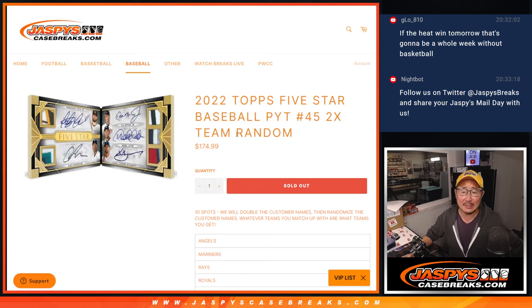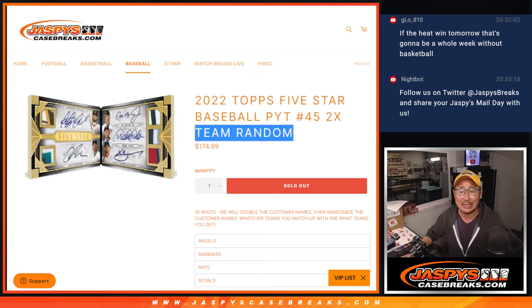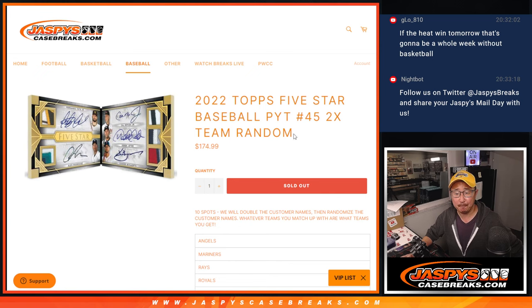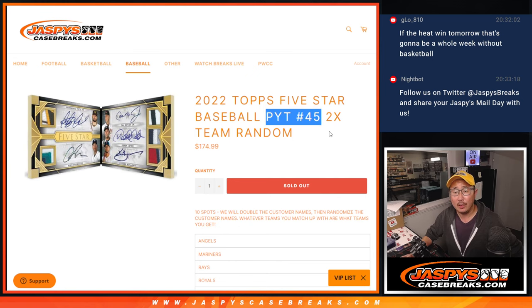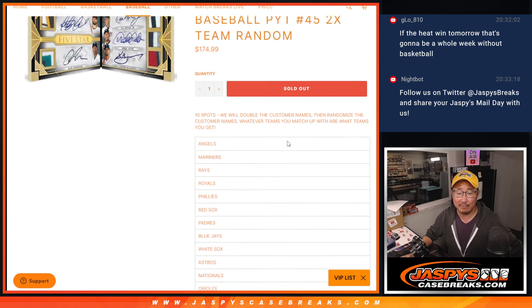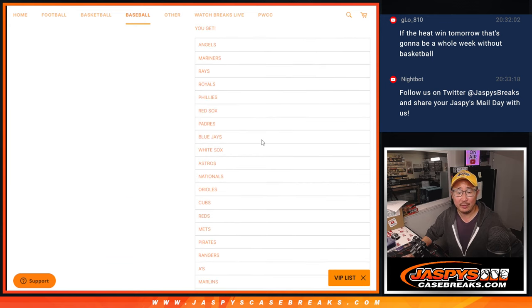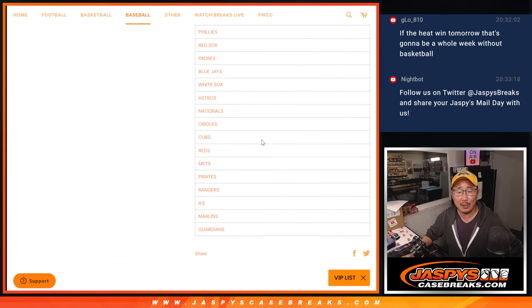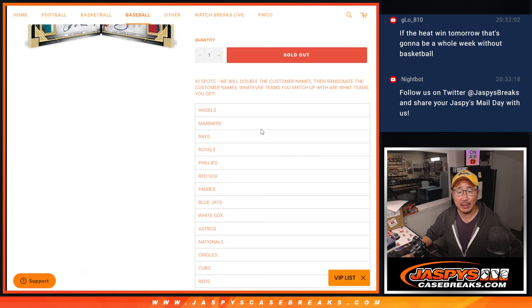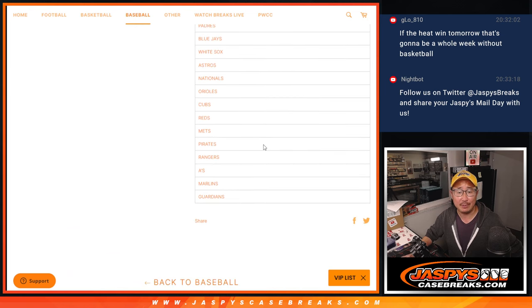Hi everyone, Joe for JazzBeastCaseBreaks.com coming at you with a team random that will help fill up five-star pick your team 45. We're selling 10 spots. We're going to double up your names and then randomize your names and match you up with the team.